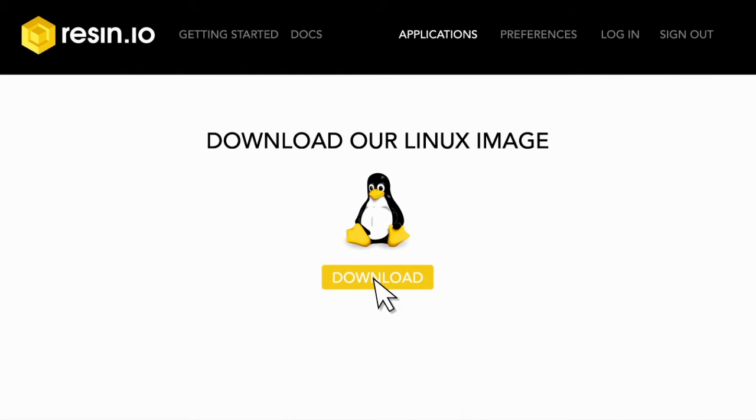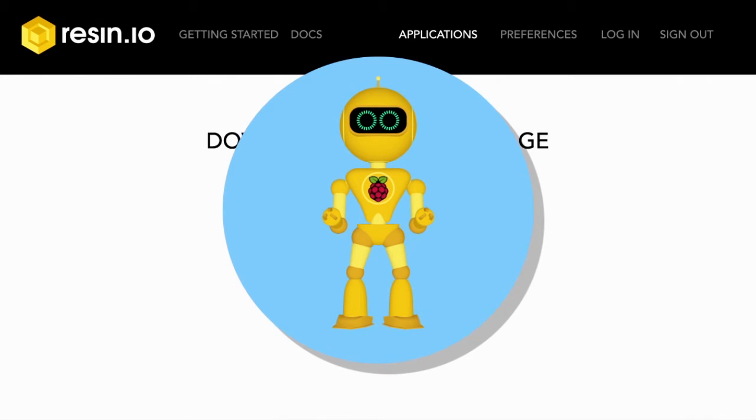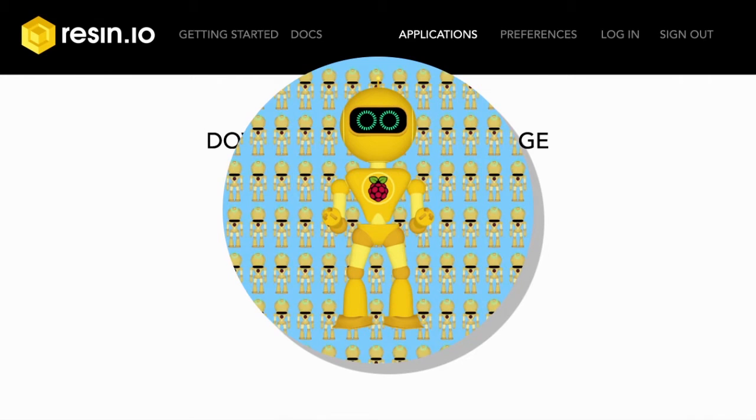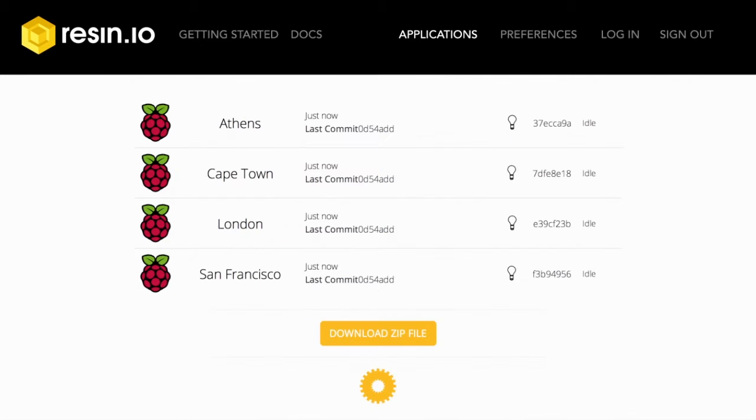Step three, boot up your network-connected devices, one or a thousand, it doesn't matter, and they'll appear on your web dashboard.